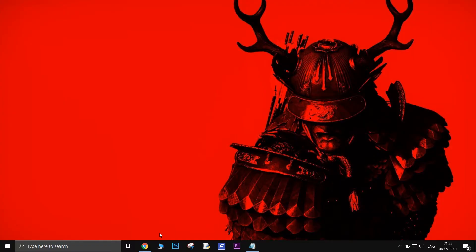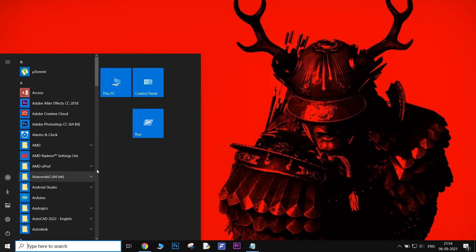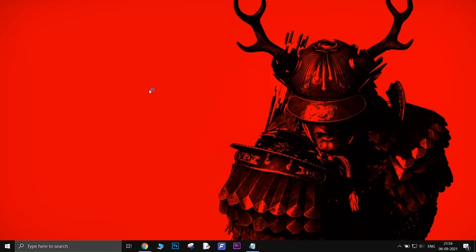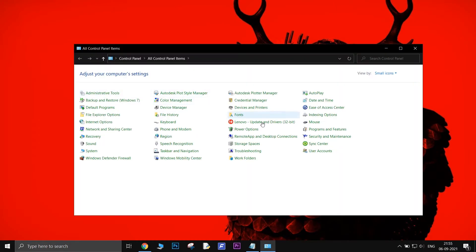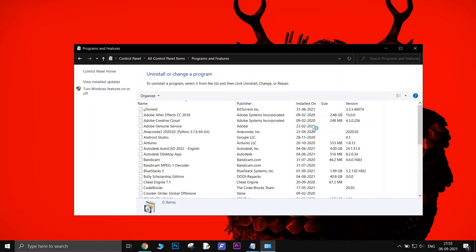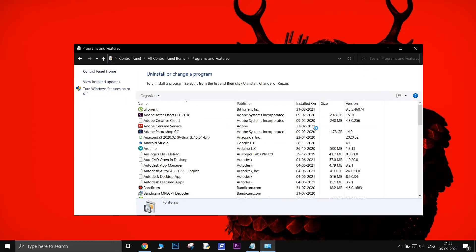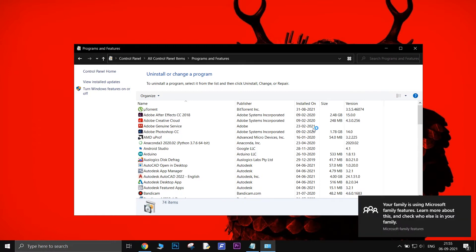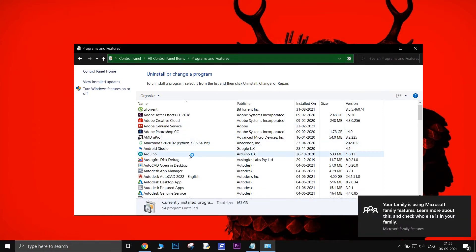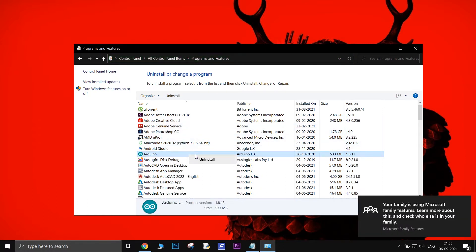The very first thing you need to do is to quit BoxDrive, then open Control Panel. Go to Programs and Features. Locate BoxDrive. Right-click on it and then click Uninstall.